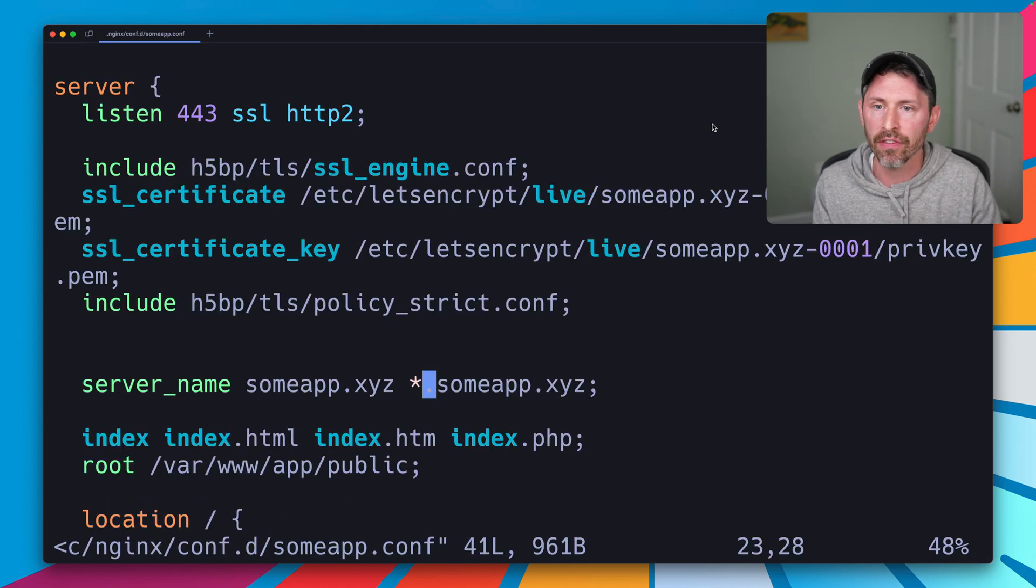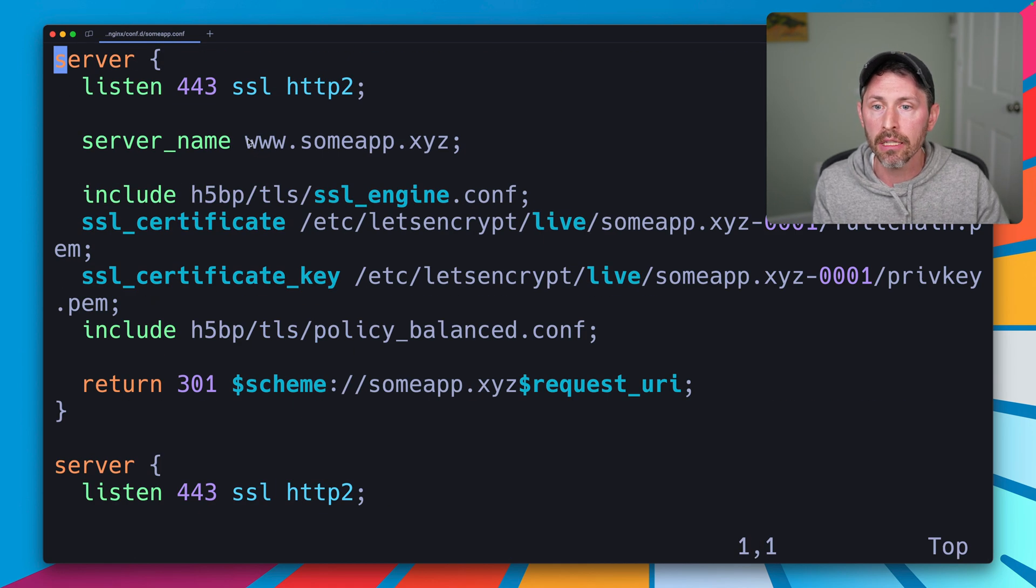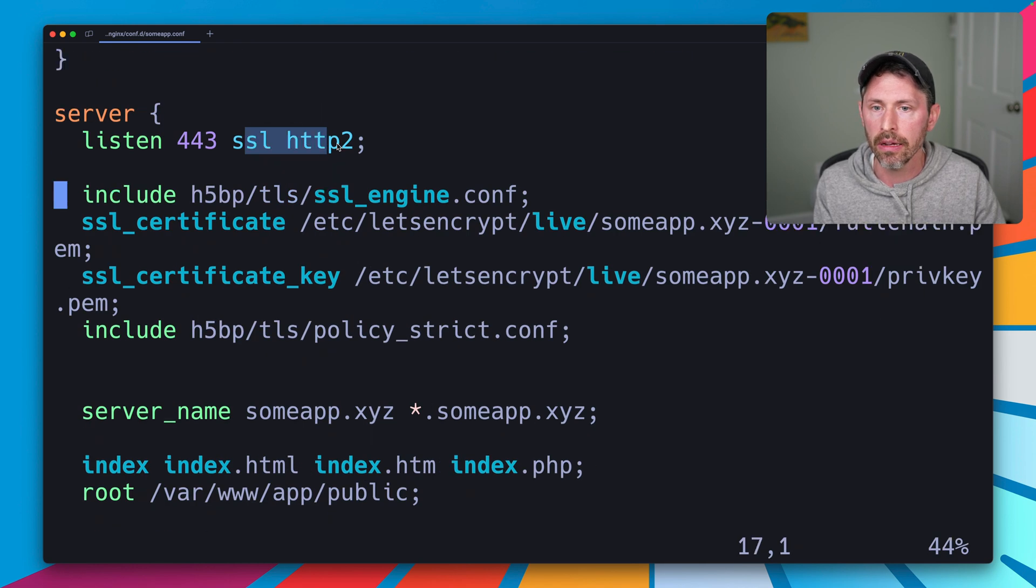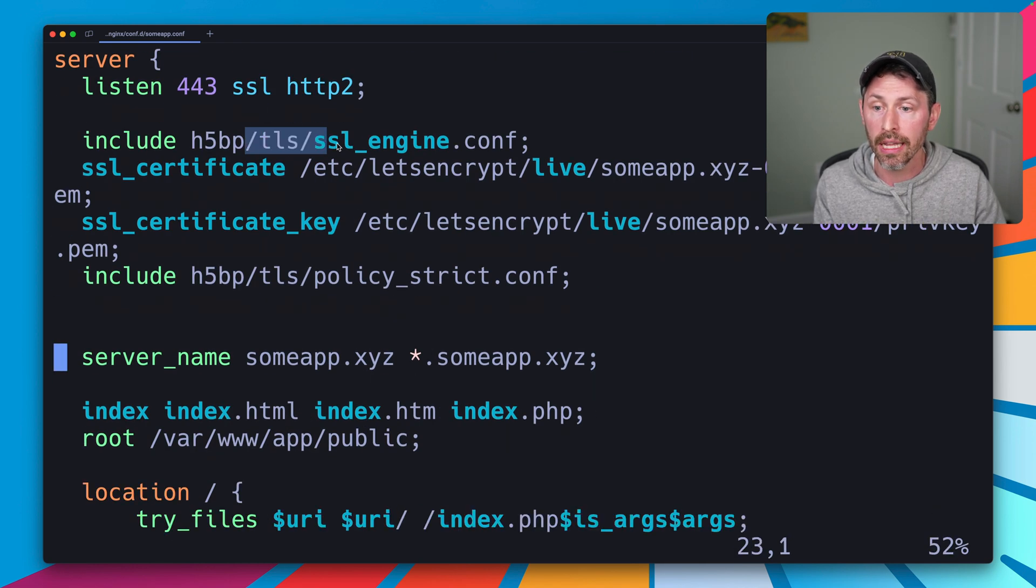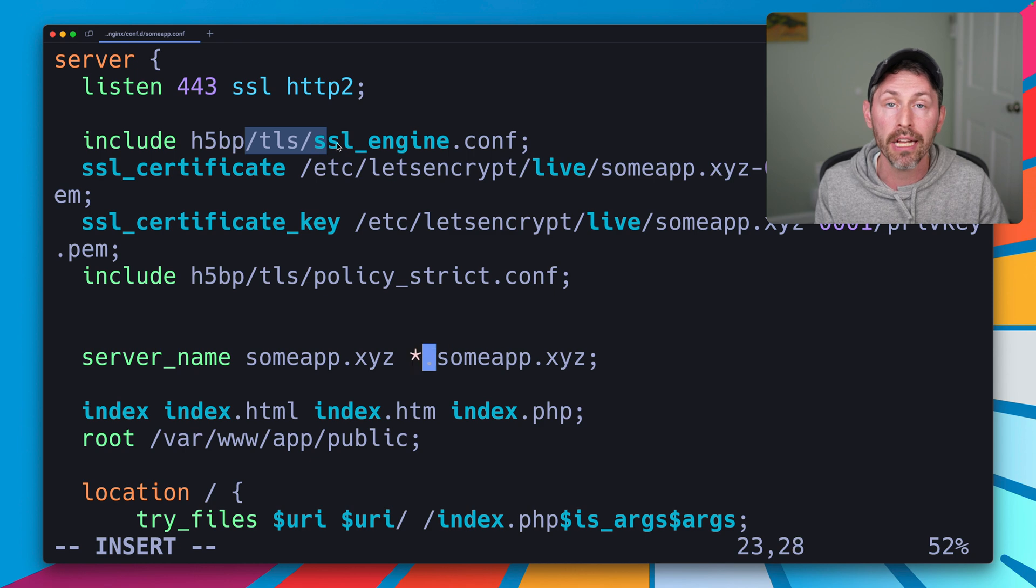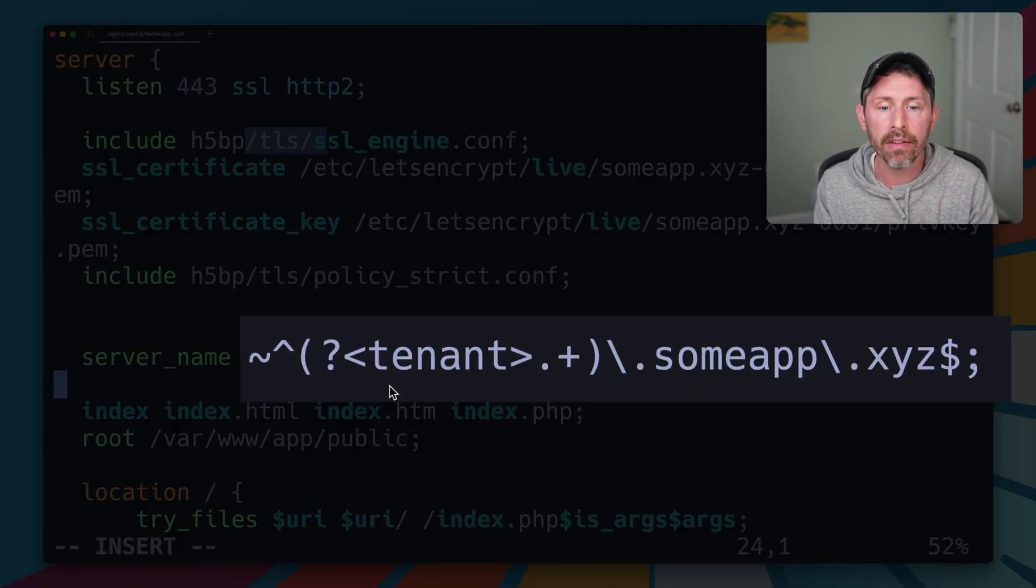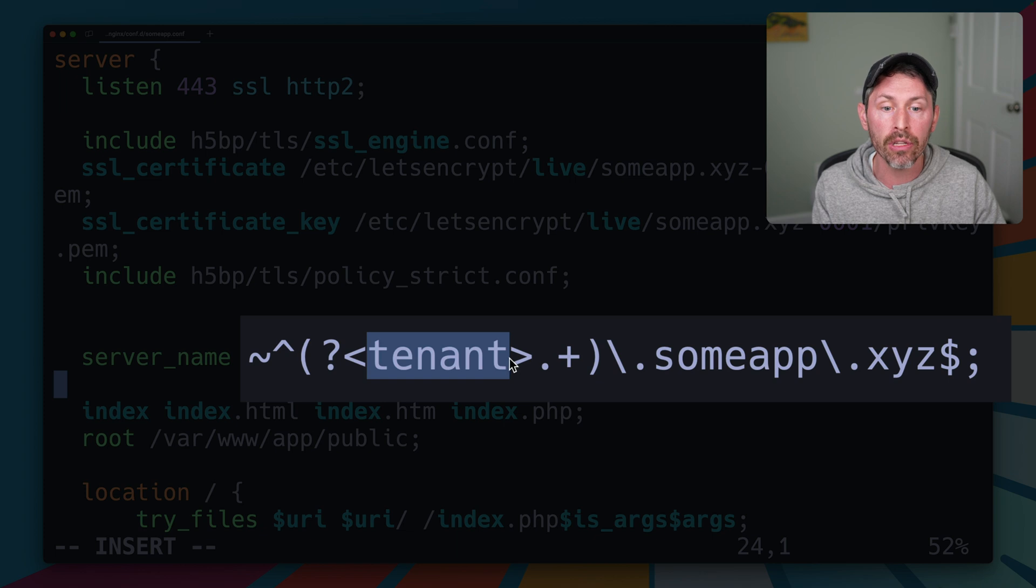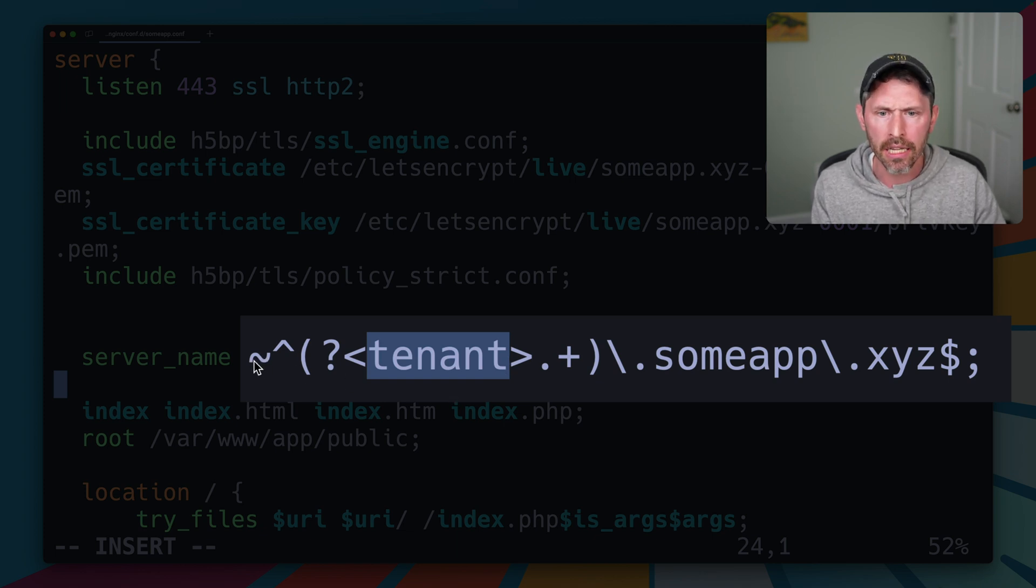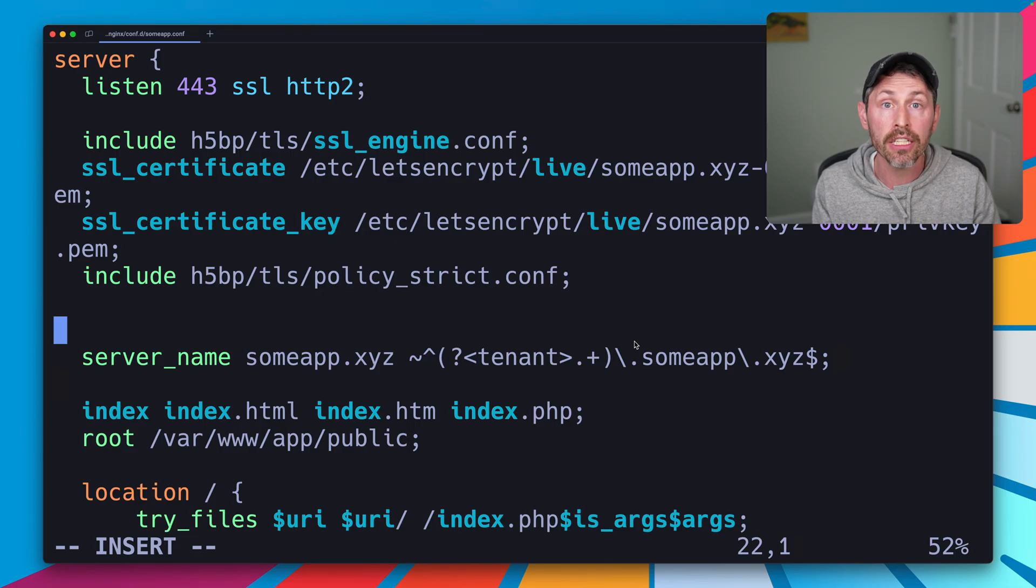Back over here on our server we can go ahead and edit the configuration. I'm going to keep the www redirect, and down here we're going to replace this *.sumapp.xyz with our regular expression. What we did is create a variable that's called tenant and we can use this variable later. This is just regular expression stuff to capture any subdomain of sumapp.xyz.